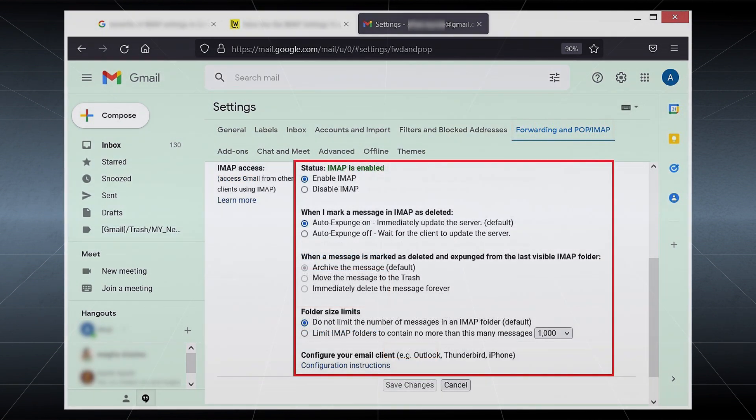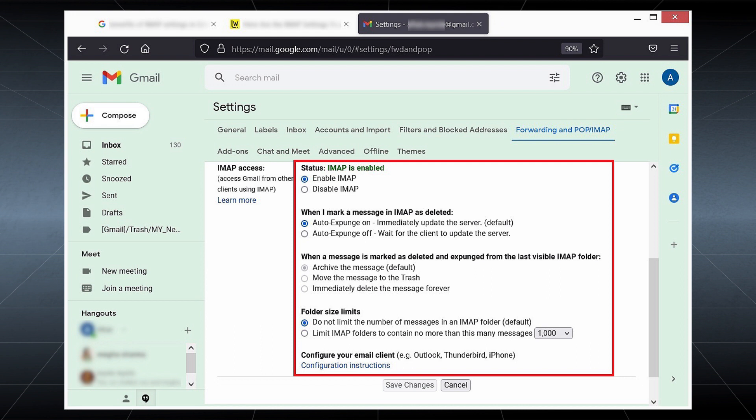As soon as IMAP is enabled, several options become active that you can use to manage messages in the mailbox. Now you can connect your Gmail account with Outlook and Thunderbird.